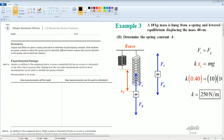Here's the scenario. Angelica and Blake are given a spring and asked to determine its spring constant. Both students are given a stand on which the spring may be attached, different known masses can be attached to the spring, and an electrical balance. Part A: Angelica, in addition to the equipment above, is given a meter stick but has no access to a stopwatch or any other way to measure time. This question is asking how to get the spring constant without time.